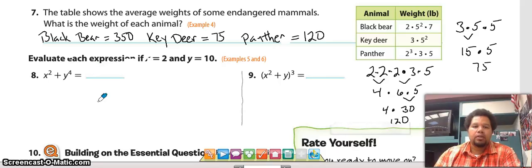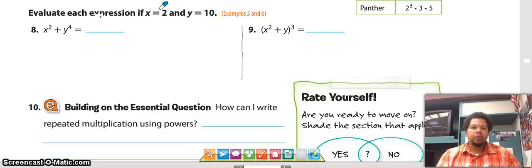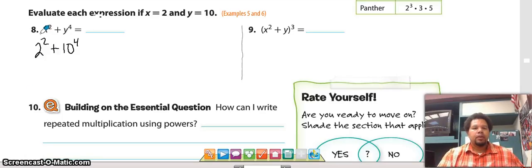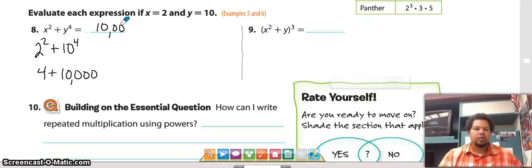We want to evaluate these expressions if x equals two and y equals 10. We substitute two everywhere we see an x and 10 everywhere we see a y. We get two squared plus 10 to the fourth. Two squared is two times two, which is four. Ten to the fourth power equals 10,000 because it's a one followed by four zeros. So 10,000 plus four equals 10,004.